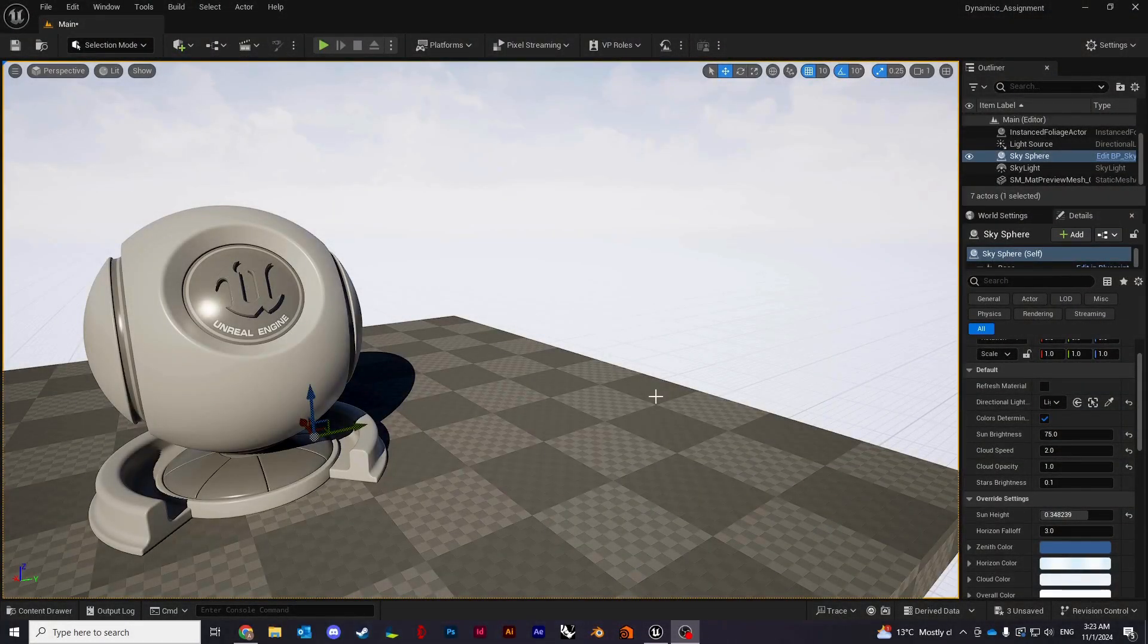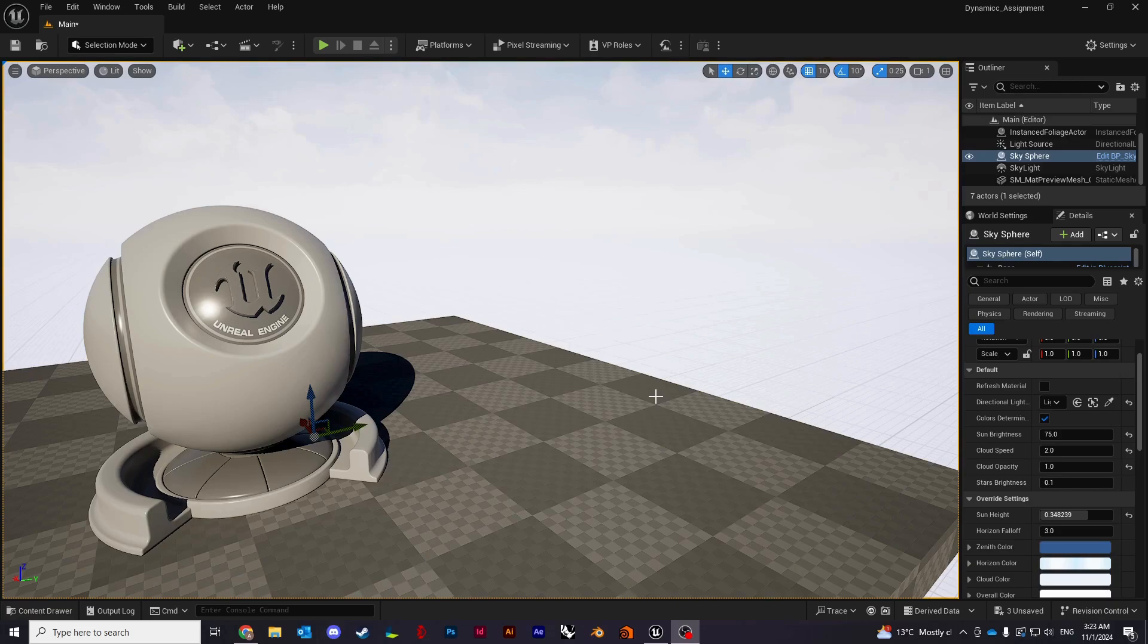Hi, in this video I'll give you a basic introduction of the material editor in Unreal Engine and show you how to create a material.